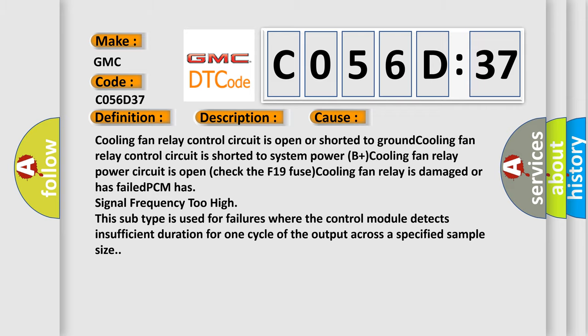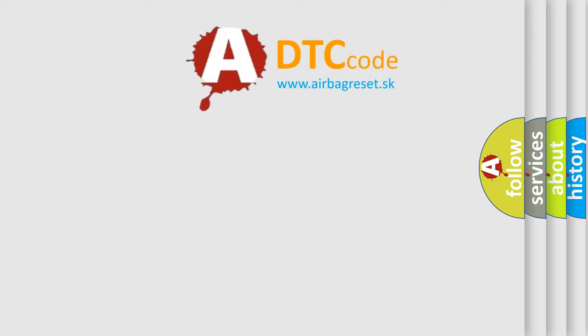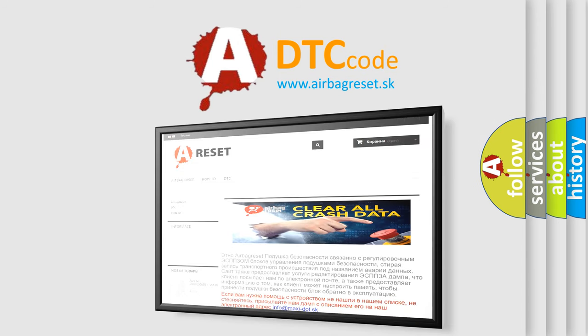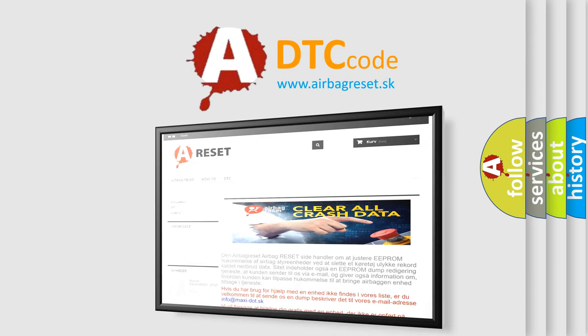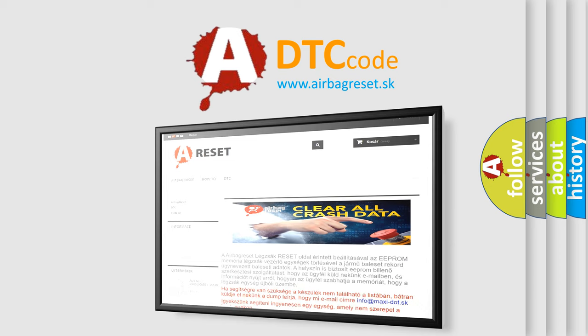The Airbag Reset website aims to provide information in 52 languages. Thank you for your attention and stay tuned for the next video.